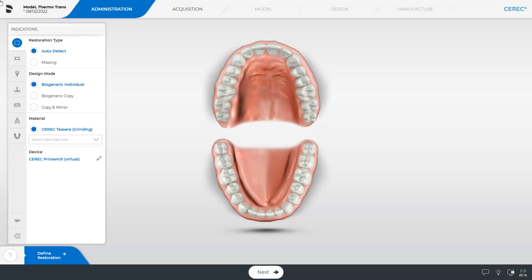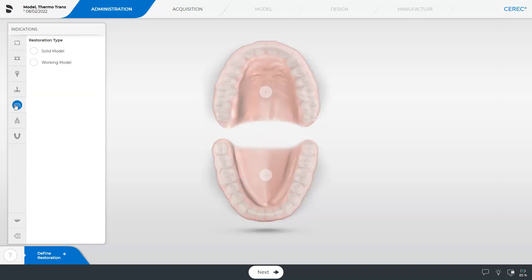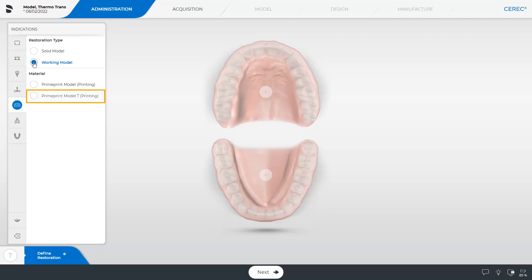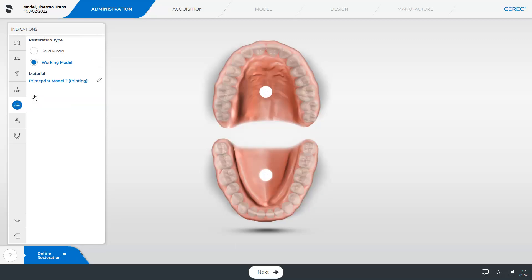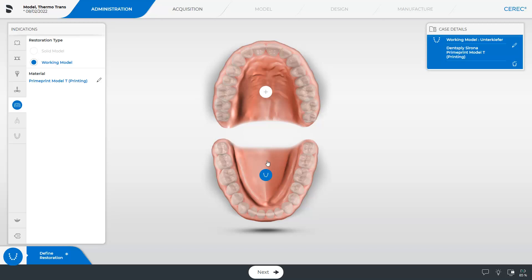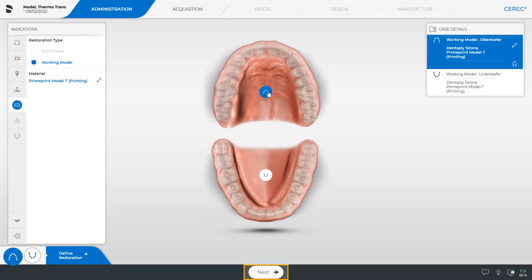To create a thermoforming model, we switch to the Model option under Indications and tap Working Model. Next, under Material, we select the corresponding PrimePrint Model T option. We select both jaws and switch to the Acquisition phase.